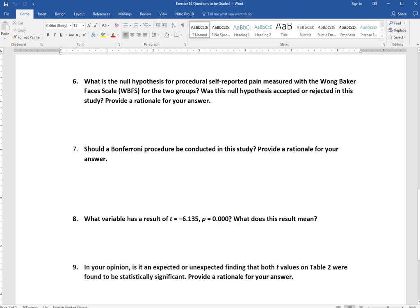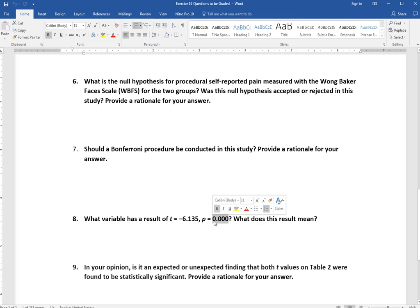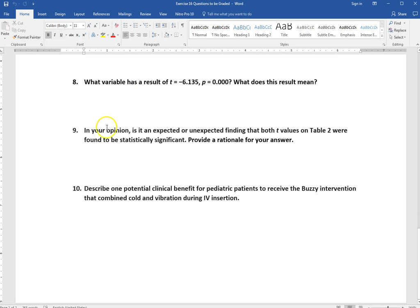Question 8 asks which variable has a result of t = -6.135 and p = .000. Look back through the text and table to find that result, then interpret it — what is the t-value telling you, and what is the p-value telling you? This is a very low p-value; compare it to the set significance level and determine whether it's significant. Question 9 asks whether, in your opinion, it was an expected or unexpected finding that both t-values in Table 2 were significant — think conceptually about whether you'd expect that.